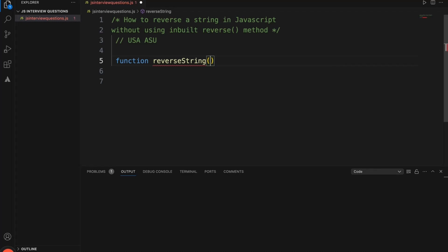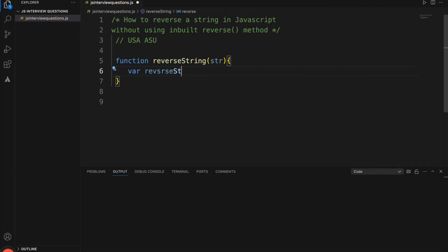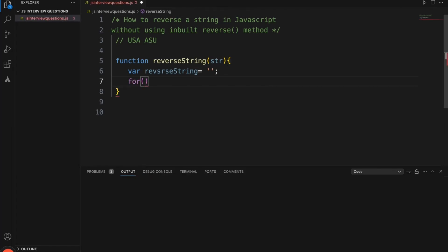The function name is 'reverseString' and it will have one parameter. The passed value will be coming in as 'str'. I am initializing a reverse string as empty right now, and I am going to loop through this particular string.